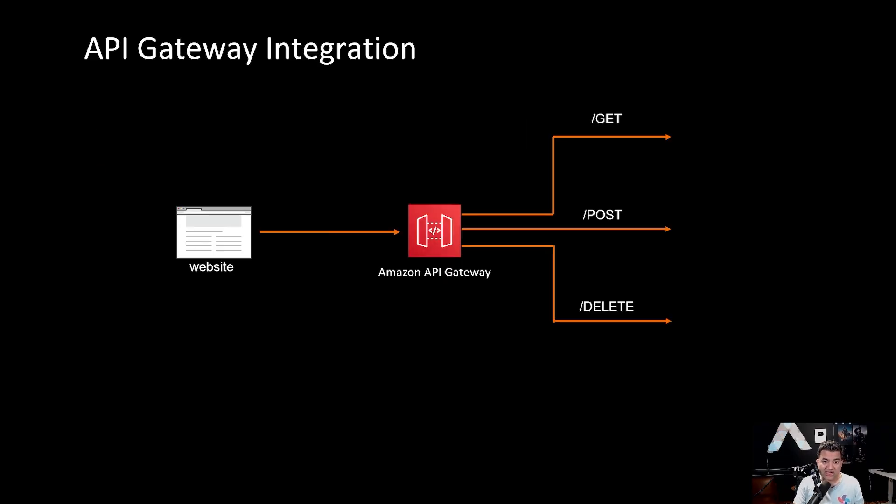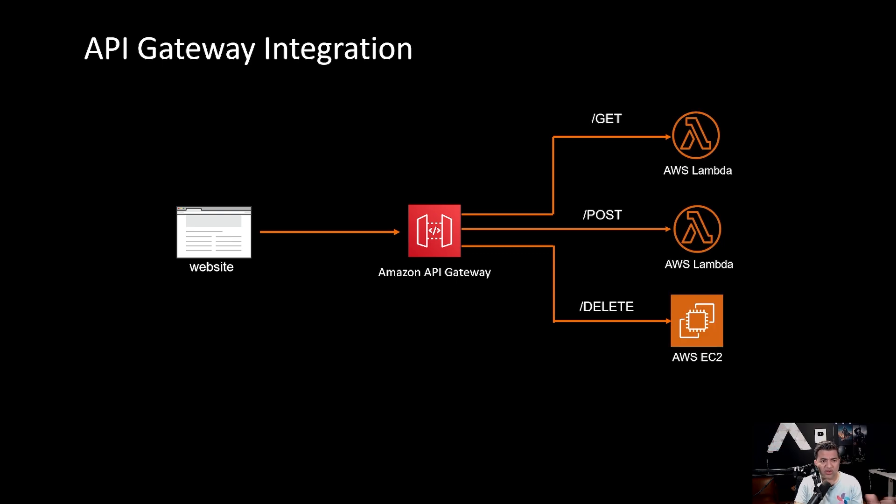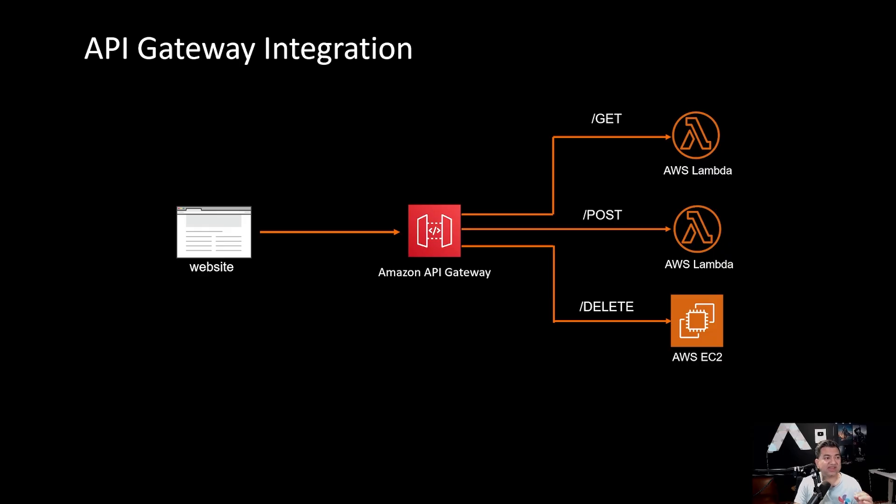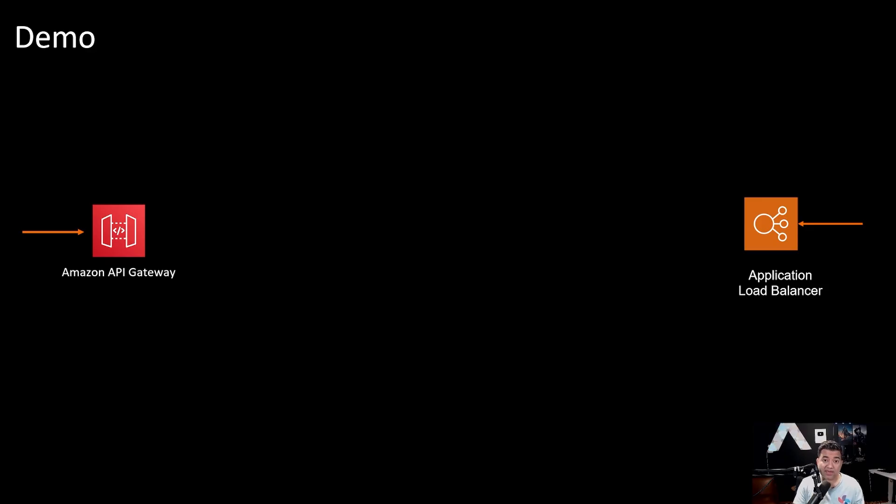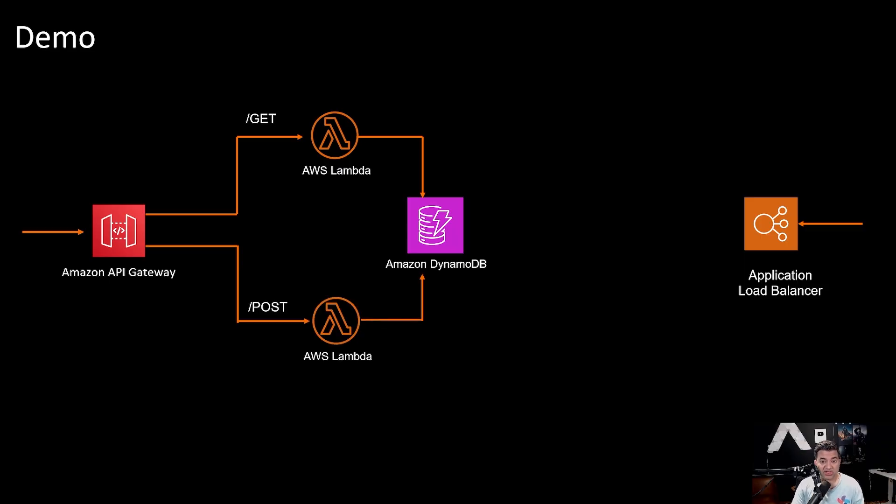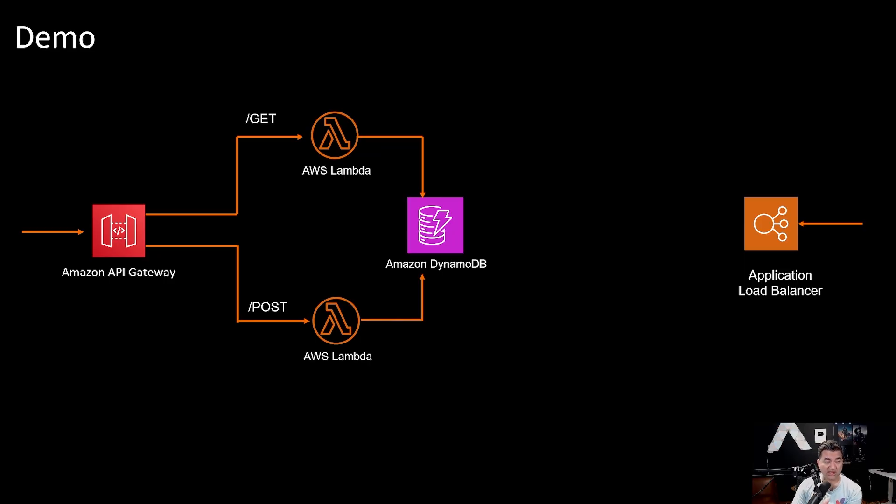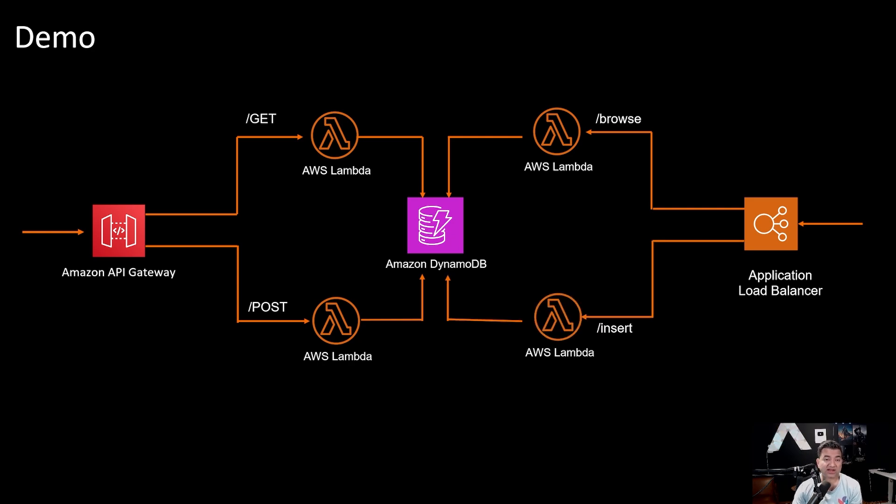Sample API Gateway integration may look like you can integrate different backends such as Lambda or EC2. So these two seem very similar. What are the differences? To understand the main difference let's just see a demo. What we are going to do is we are going to have an API which is going to get some information from Amazon DynamoDB, also insert some information into a DynamoDB table, and we are going to do the same thing with Application Load Balancer.